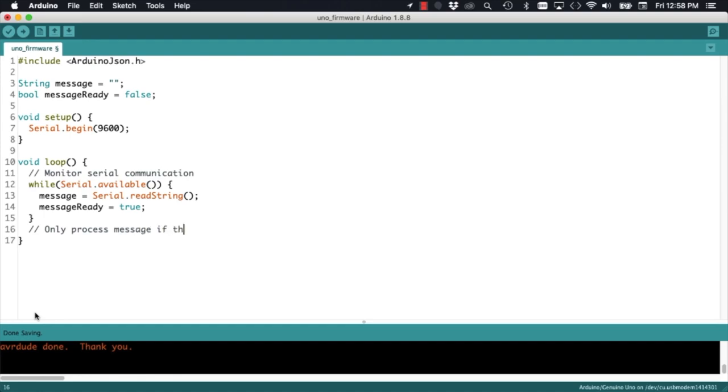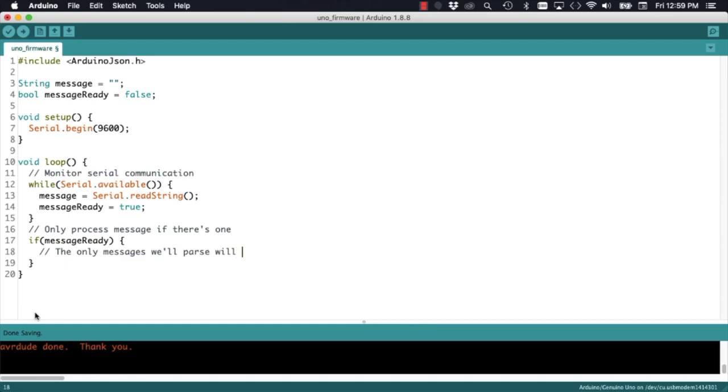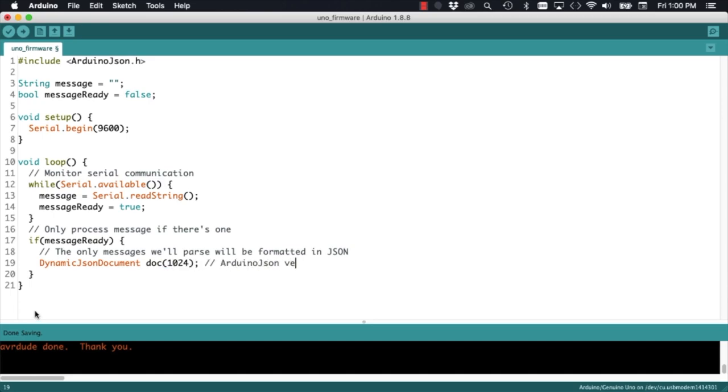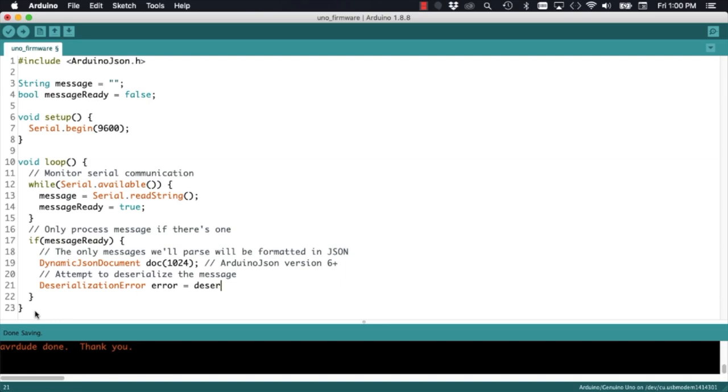I will try to process it using the Arduino JSON library. To make things easier, we're going to format the messages using JSON. So, using a dynamic JSON document, I will do some basic error checking to make sure that the data is indeed formatted in JSON.